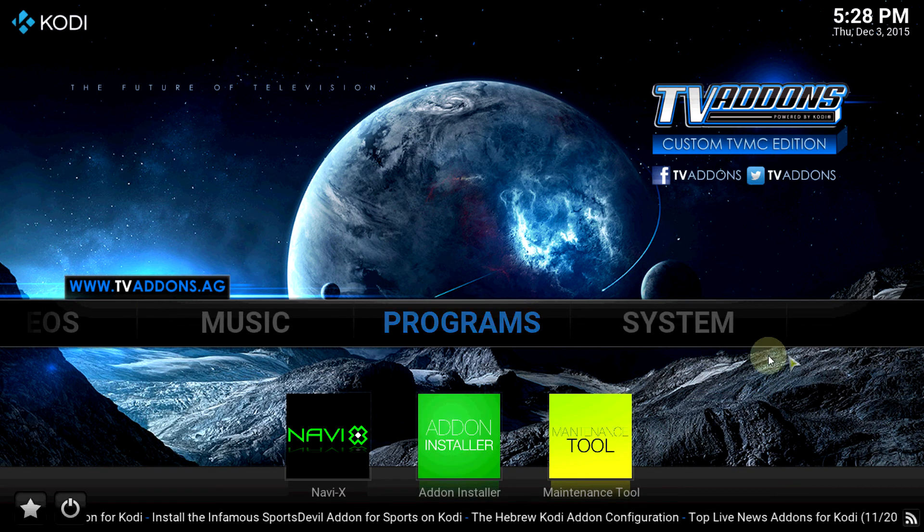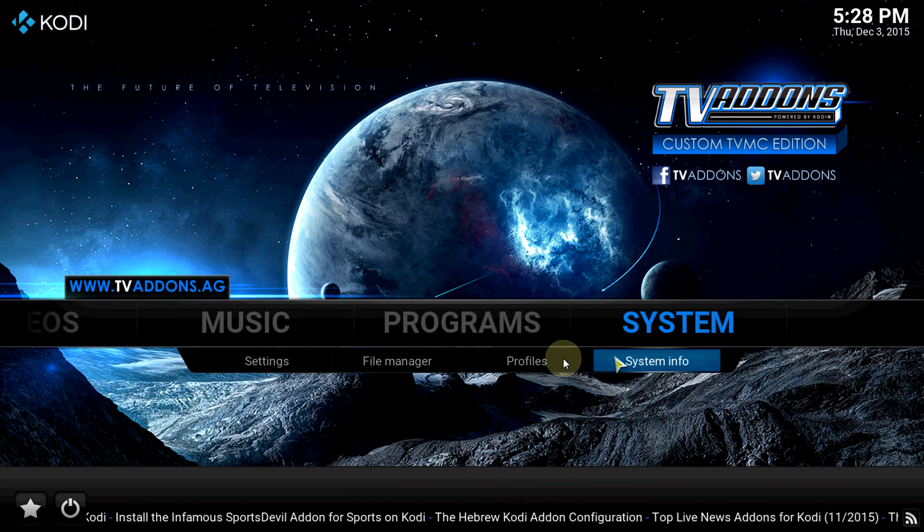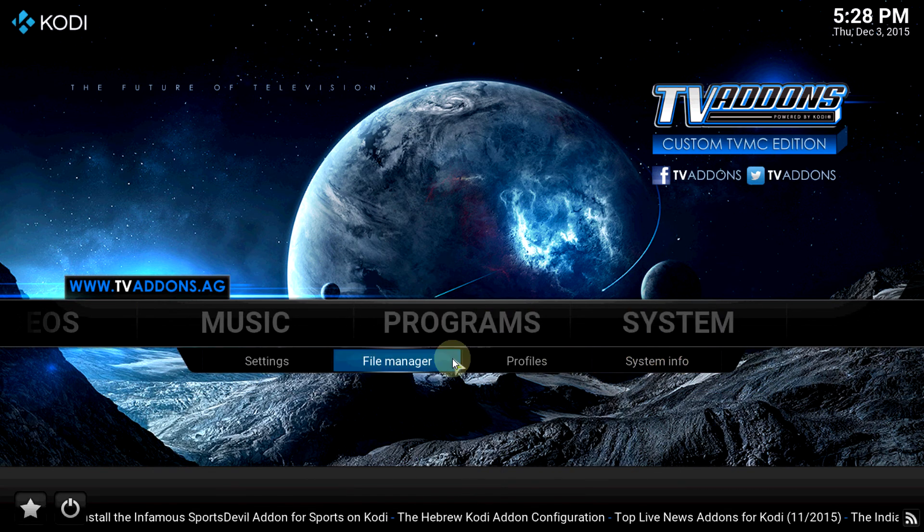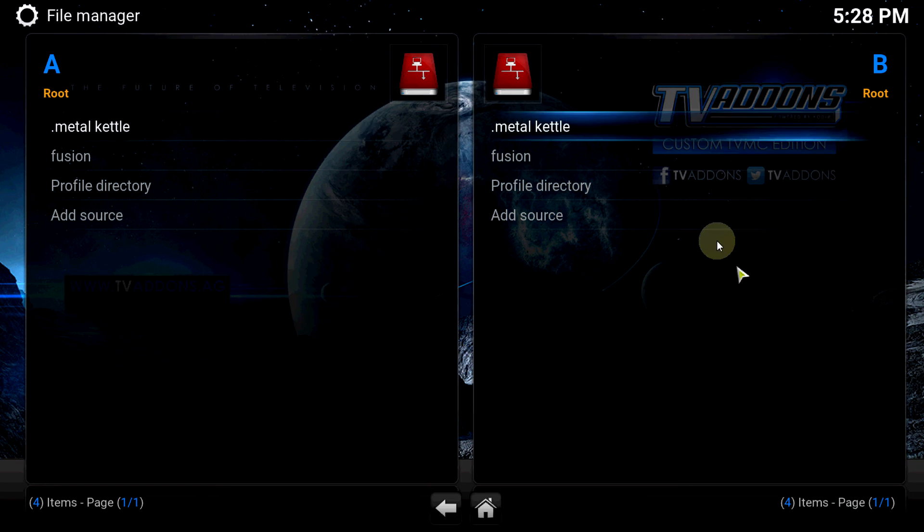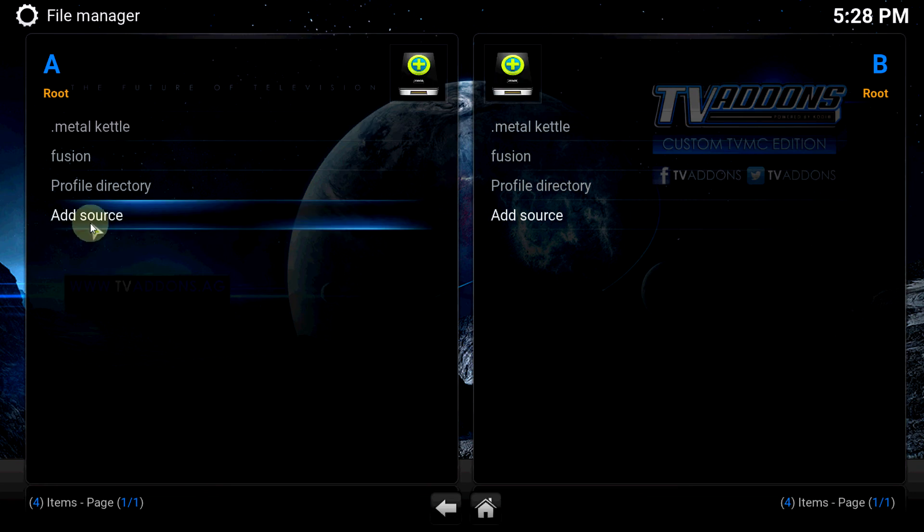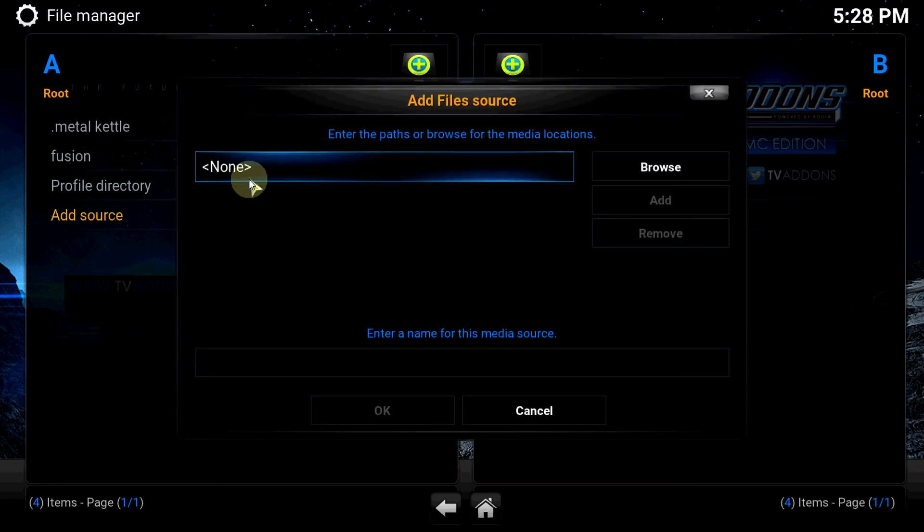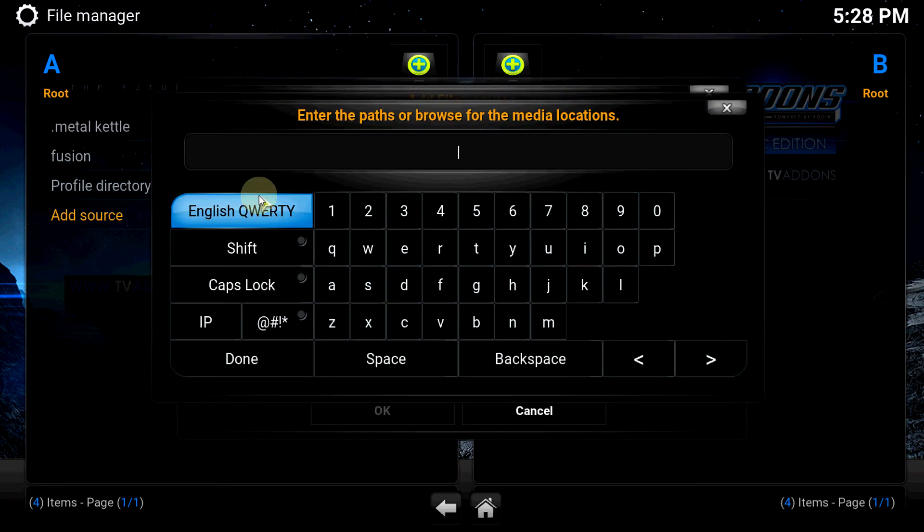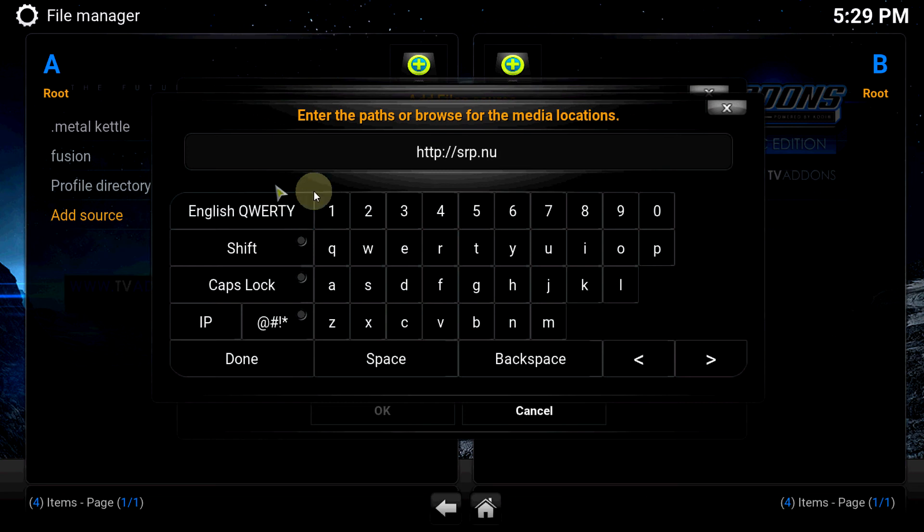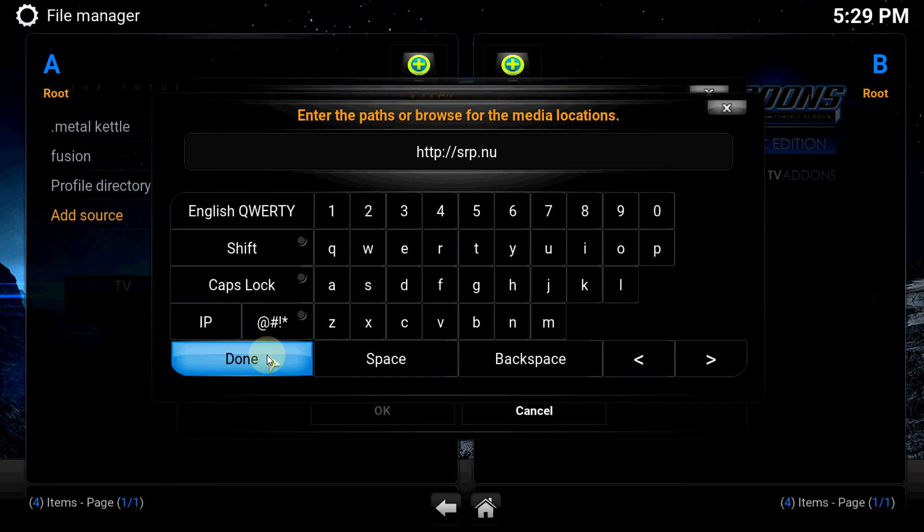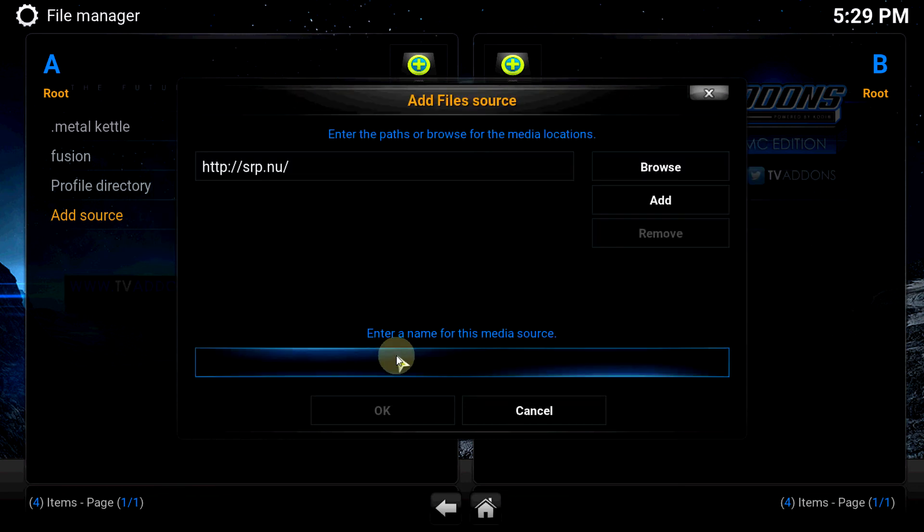Let's go to systems. File manager. Add source. Then you just type in the URL. And I will be leaving the link in the description.